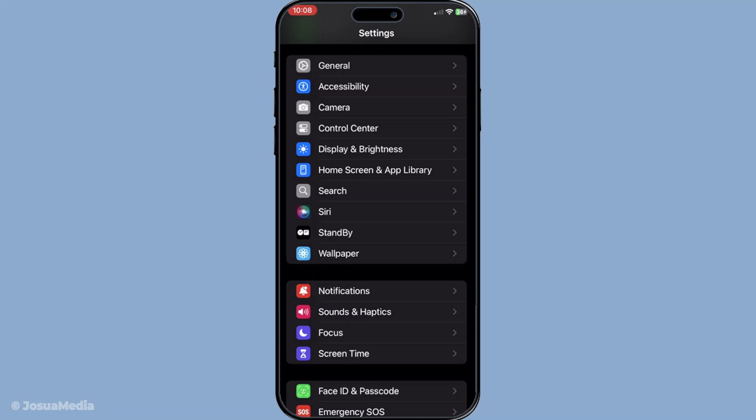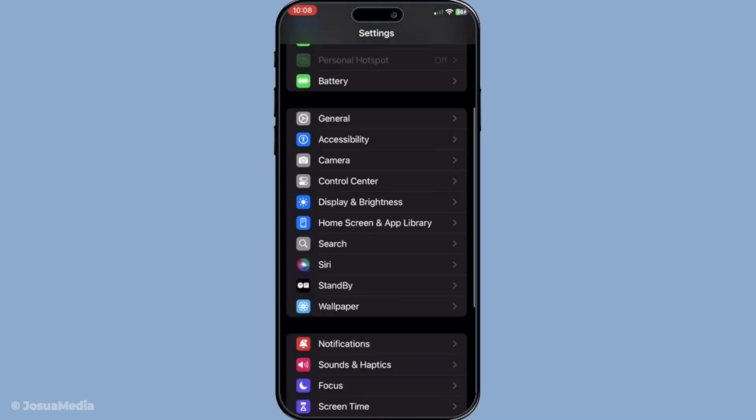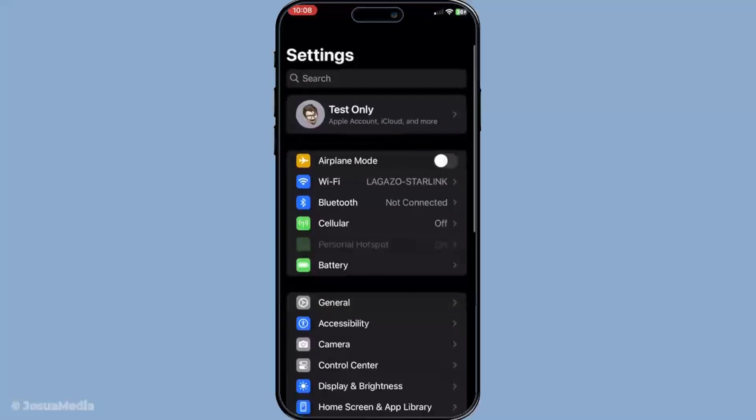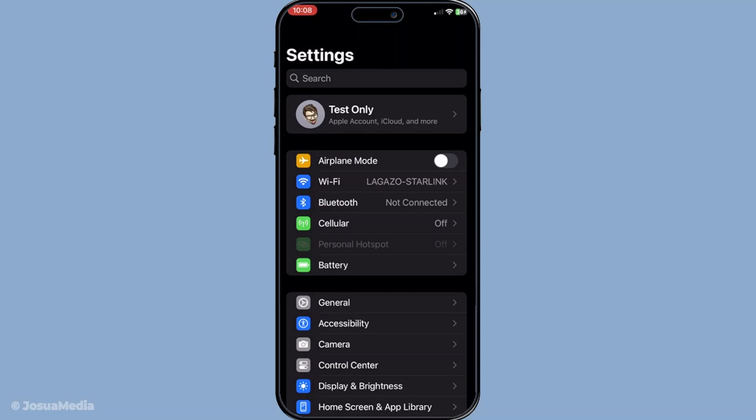The Settings app is your gateway to all the crucial adjustments on your device, so it's an important place to spend a bit of time getting familiar with. Once you've opened Settings, you'll want to tap on your Apple ID at the very top of the list. Your Apple ID section is a personalized hub within your device where you can see your name and profile picture along with Apple ID settings.